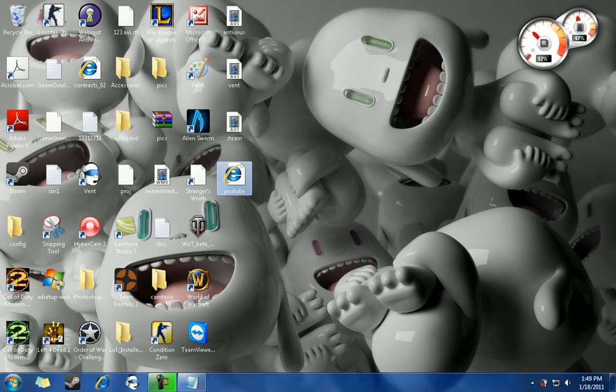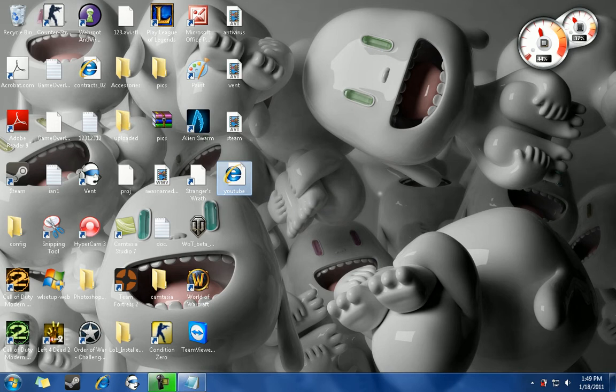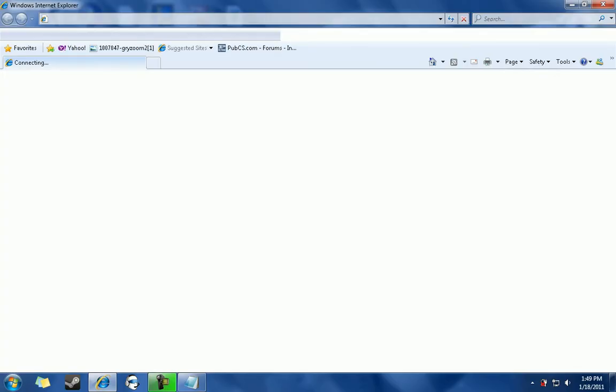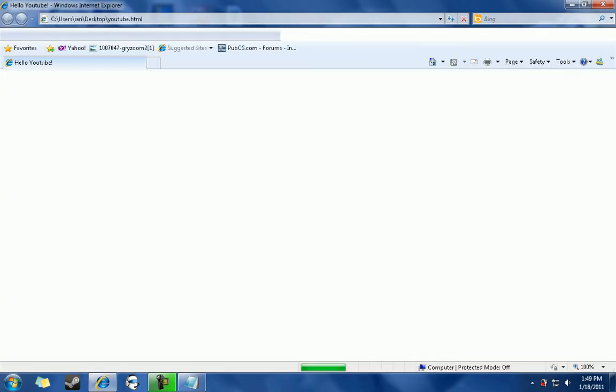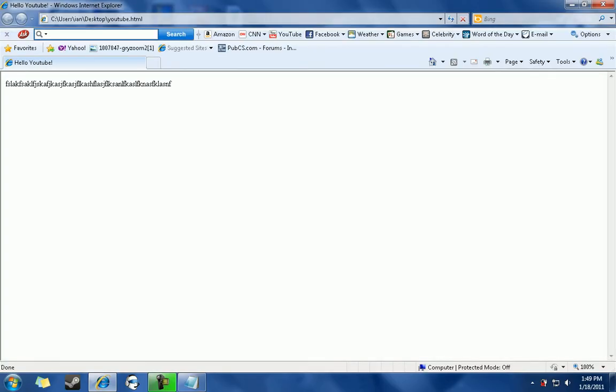The file should be saved either as a Mozilla icon or Internet Explorer. In this case, I saved it as an Internet Explorer icon. So you open it, and once you open it, you should see the site.